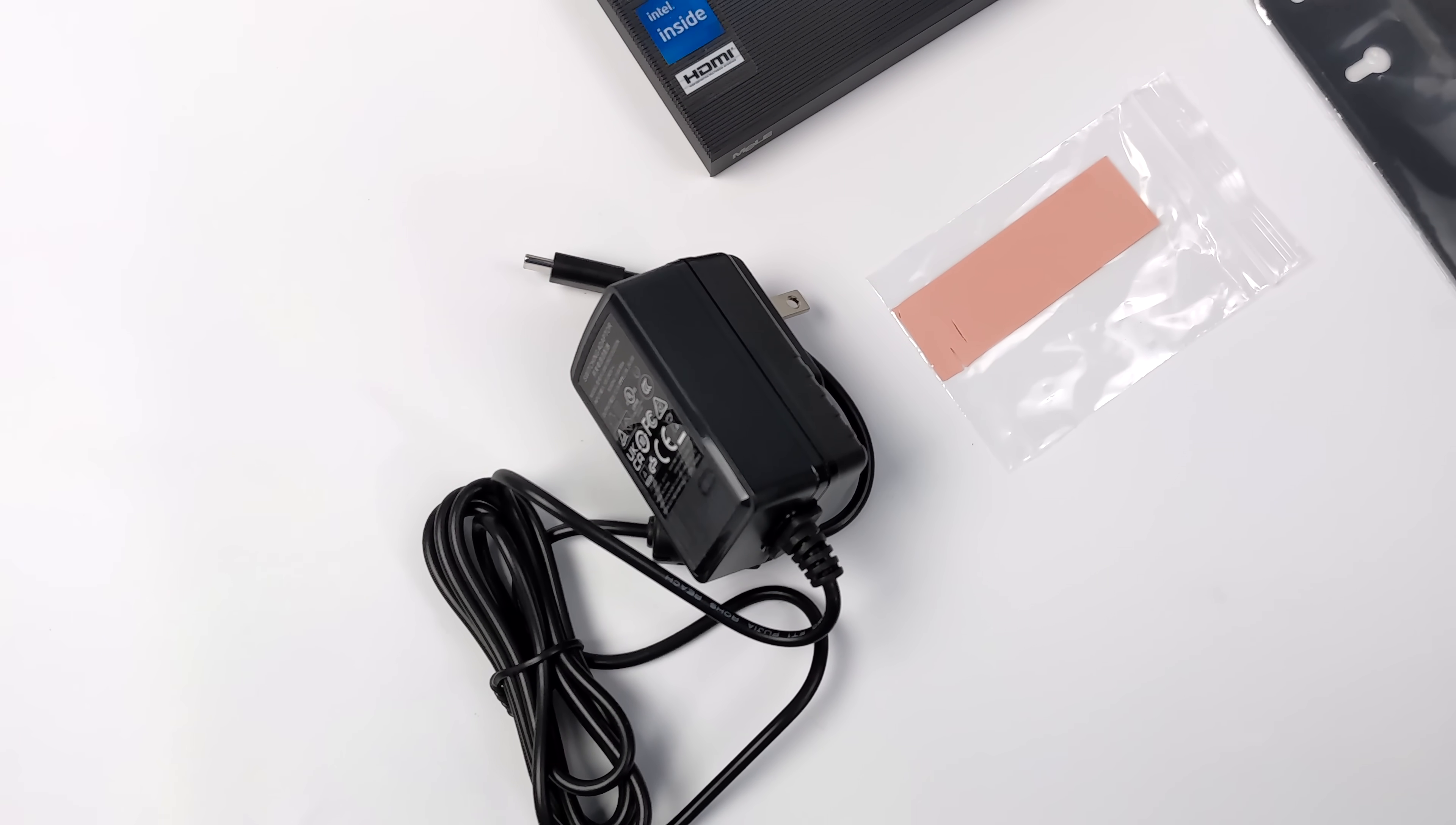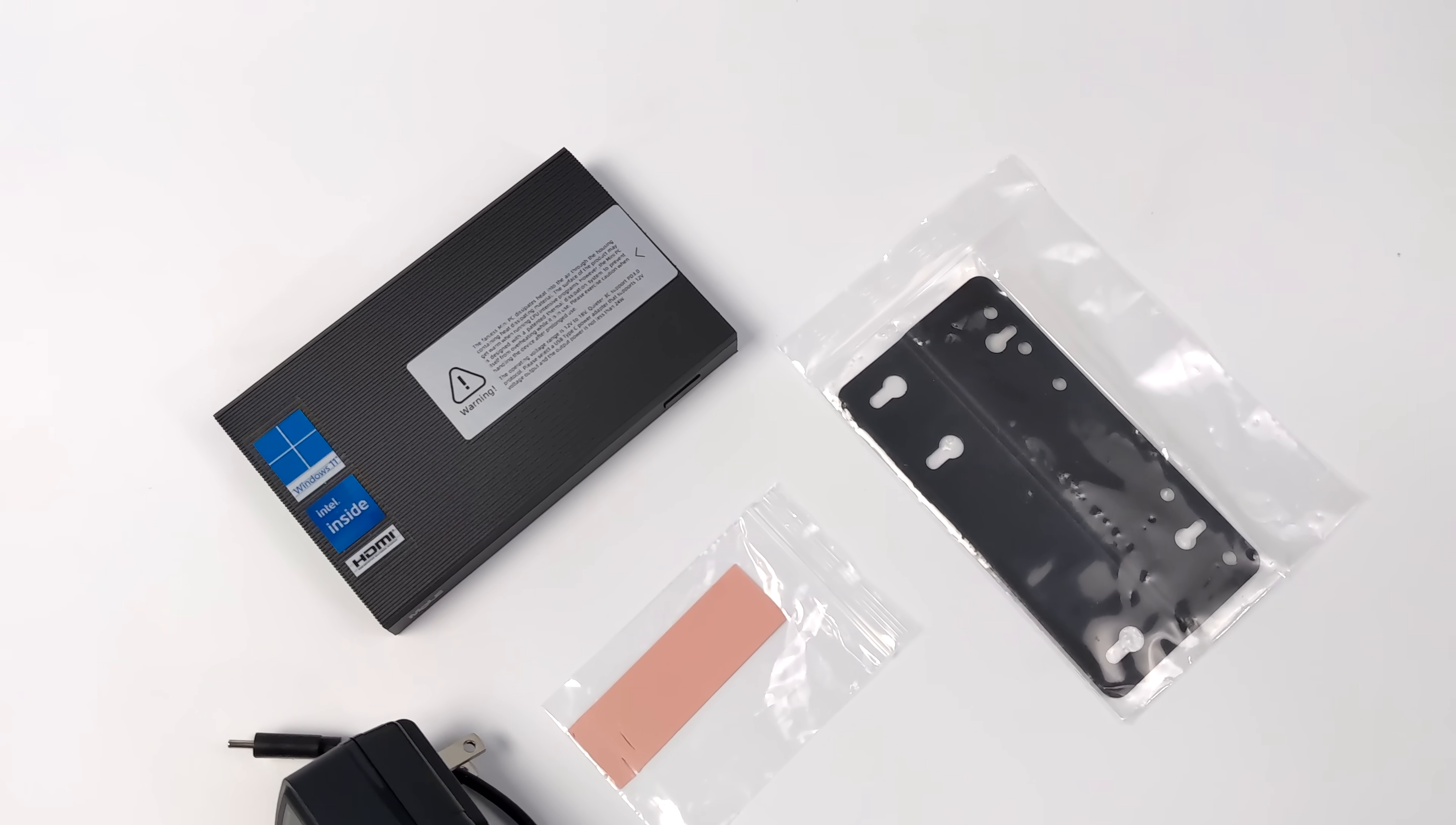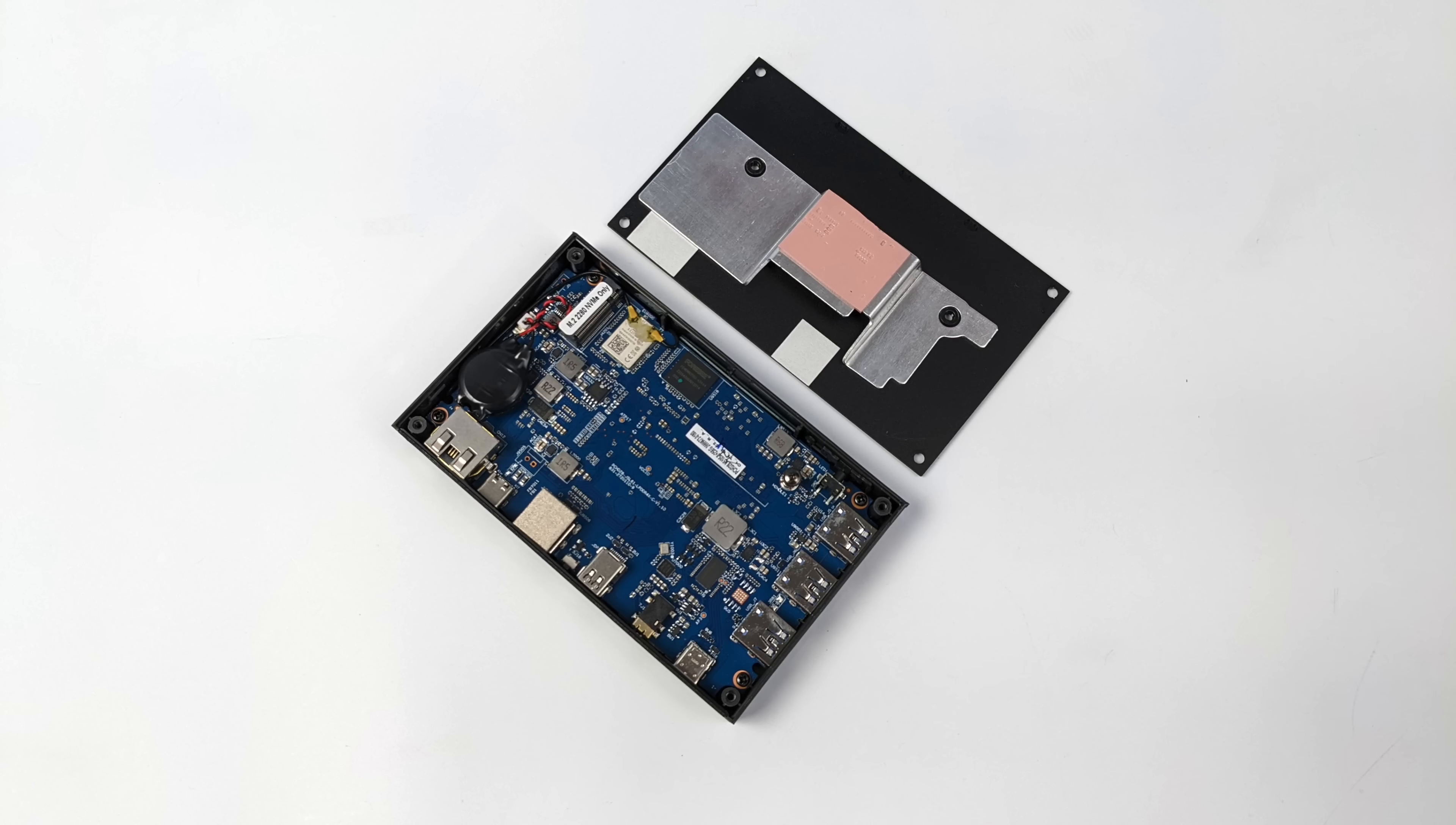Another cool thing about this is it does support an extra NVMe drive. Easy to install. There's four screws on the bottom. The plate comes off and we can put a new drive right in here up to one terabyte. It's a passively cooled PC so it's totally silent. We don't have any moving parts in here, hence the name Quieter.